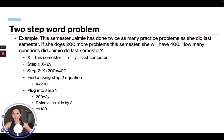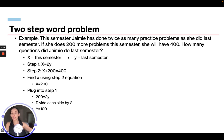For step two: if she does 200 more problems this semester, she will have 400. So X plus 200 equals 400. We subtract 200 from each side and get X equals 200.